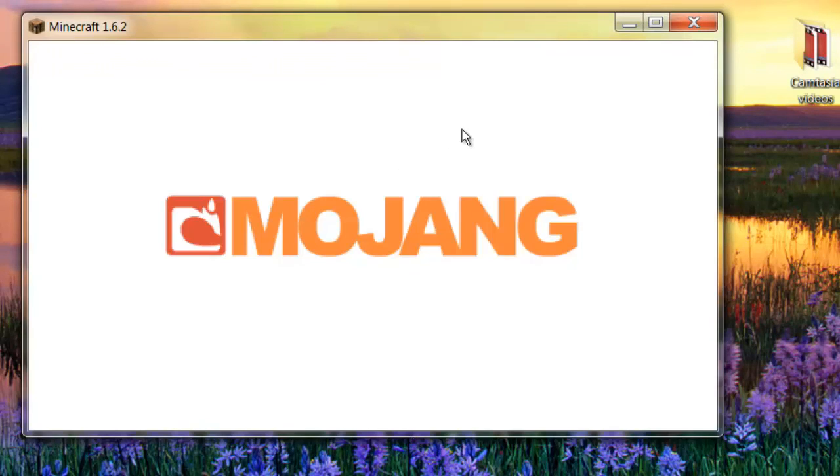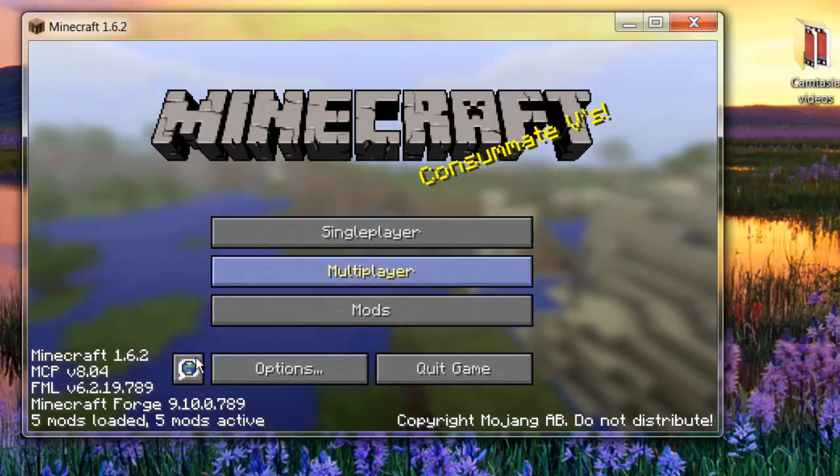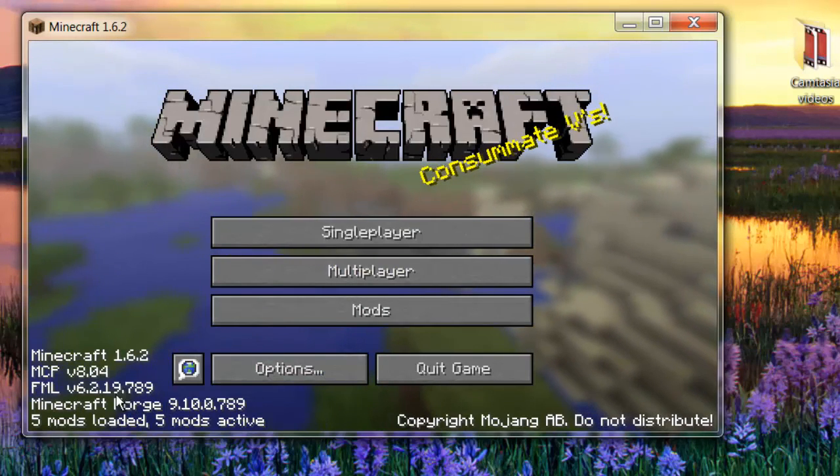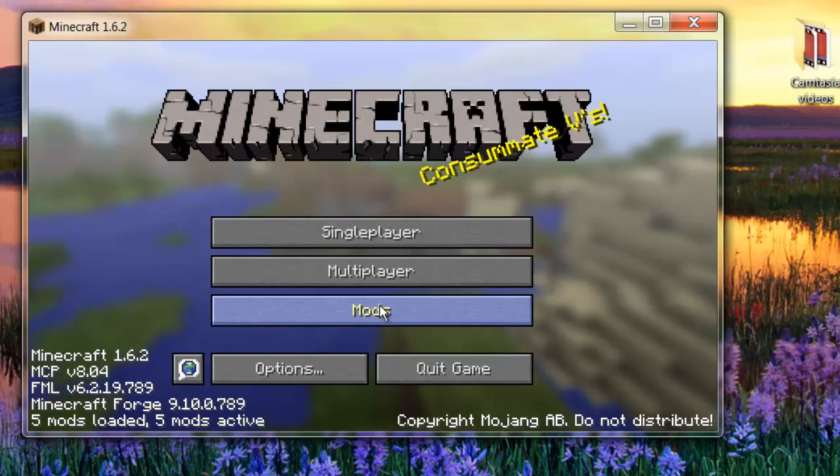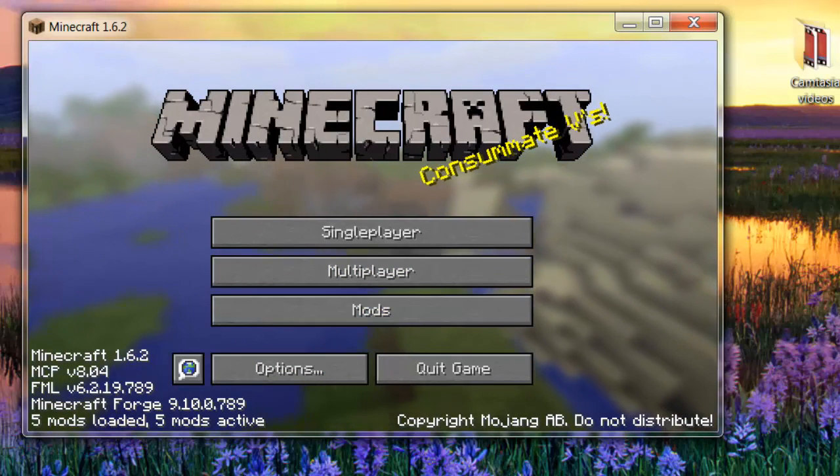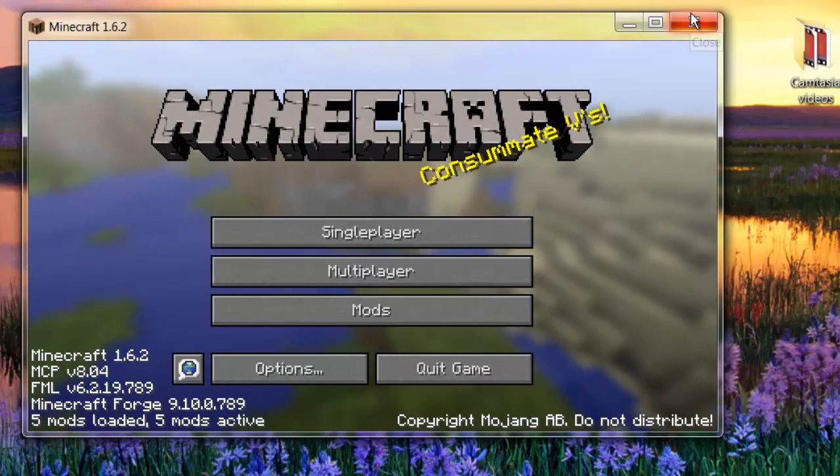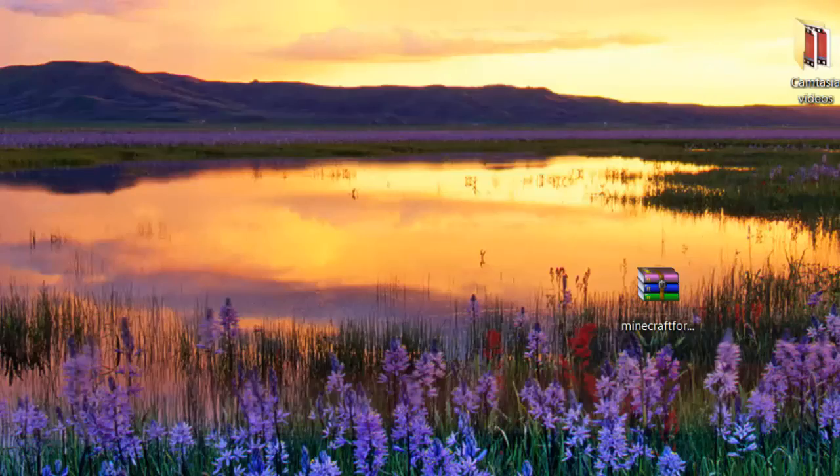And it should just roll right in there and work. Here it is. Minecraft. And there it works. It says I have five mods because I have two other mods in, but it should only say three for you guys. Running once, you're done with that. You're done with Forge.